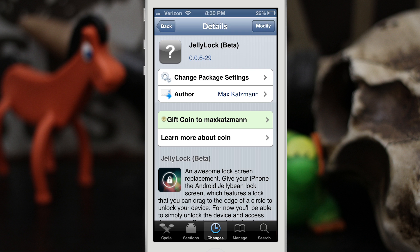Hey, what's up everybody, this is Dom and today we are checking out a Cydia tweak called JellyLock. This was created by Max Katzman and it's available in his personal repo — I'll be sure to leave that link down below. This is an Android lock screen, and as simple as you can put it, it gives you the Jelly Bean lock screen on your iOS device.